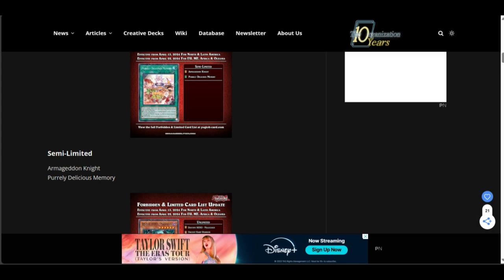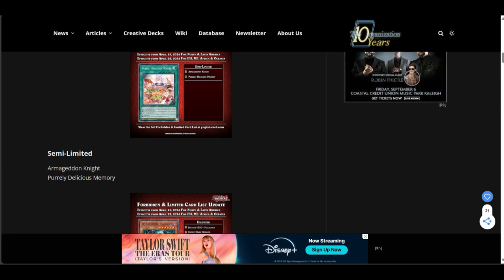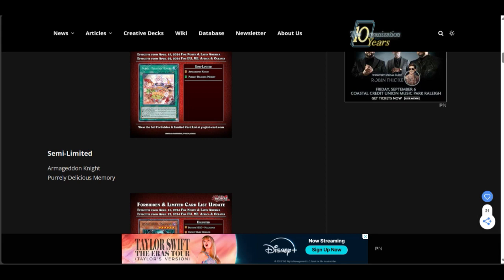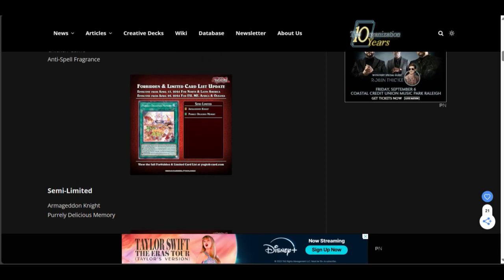I think what would have been alright is if they weren't generic. Them being generic just ruined them. I thought that Konami learned their lesson with Tellarknight Ptolemaeus. When he was generic. And he got abused to make Cyber Dragon Infinity. You'd think by now, Konami would think, okay, maybe we don't need to make cards that are too good generic boss monsters. Like, when you got decks that are running archetype cards that don't even use that archetype. That's a problem. That's a major problem.